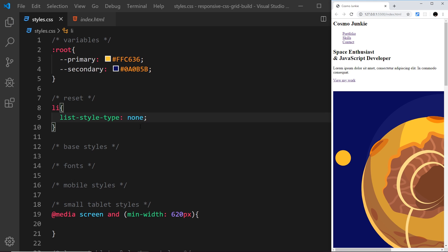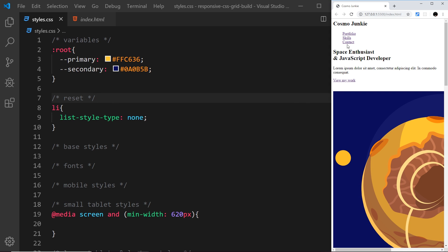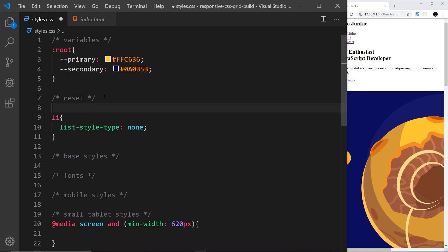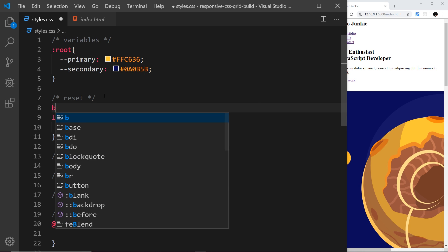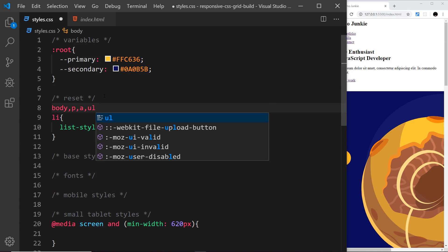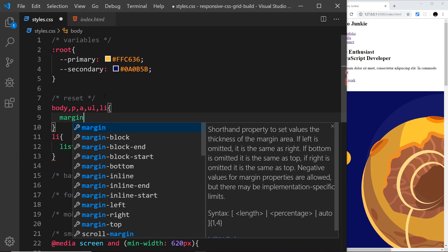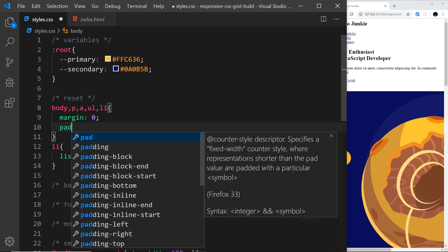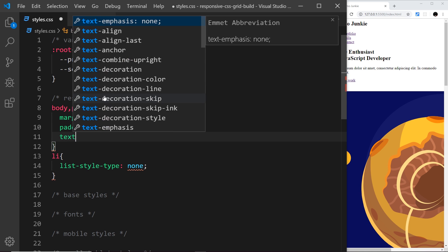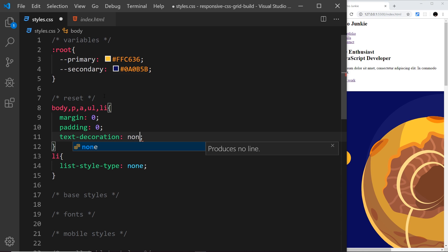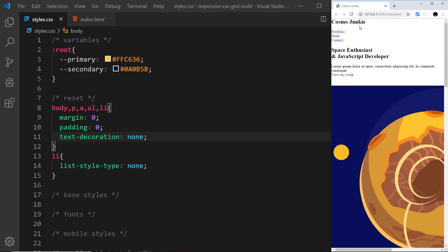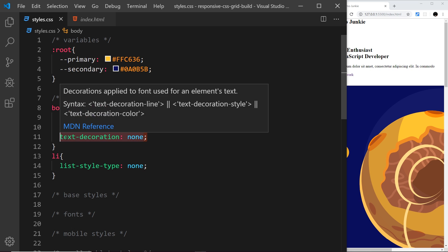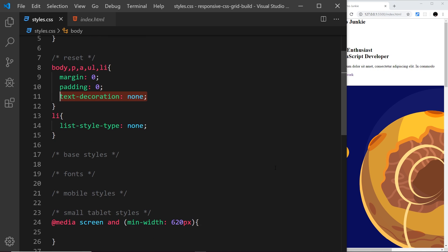Next I want to take out some of the margin and the padding and also the text decoration. I'm going to grab body, p tags, a tags, ul's and li's and say margin is zero, padding will be zero, and text-decoration is going to be none. That should strip out a lot of the margin and padding and also remove the underline for the anchor tags.